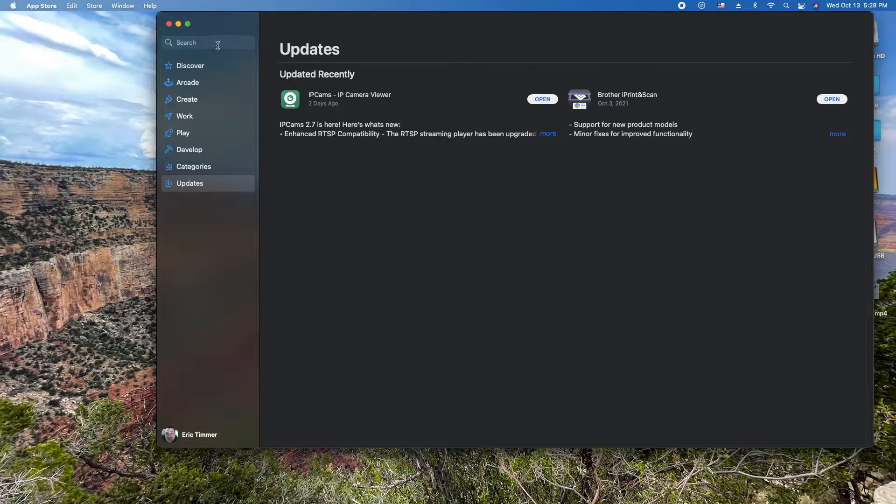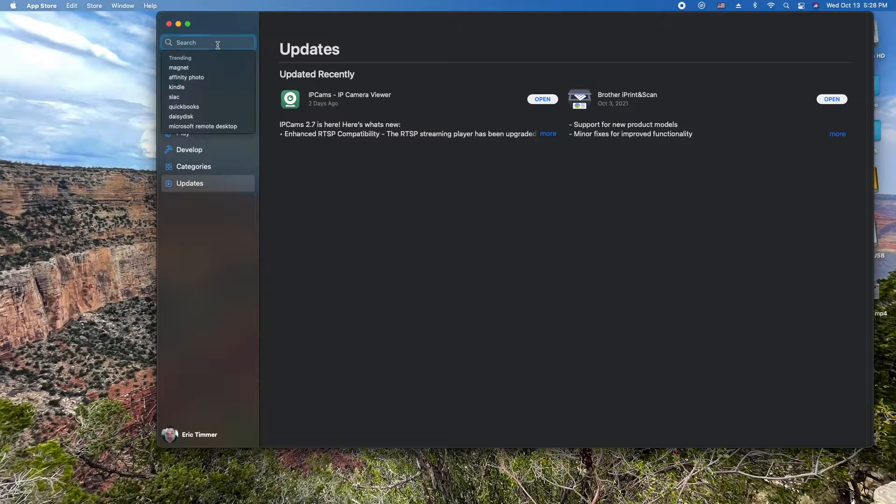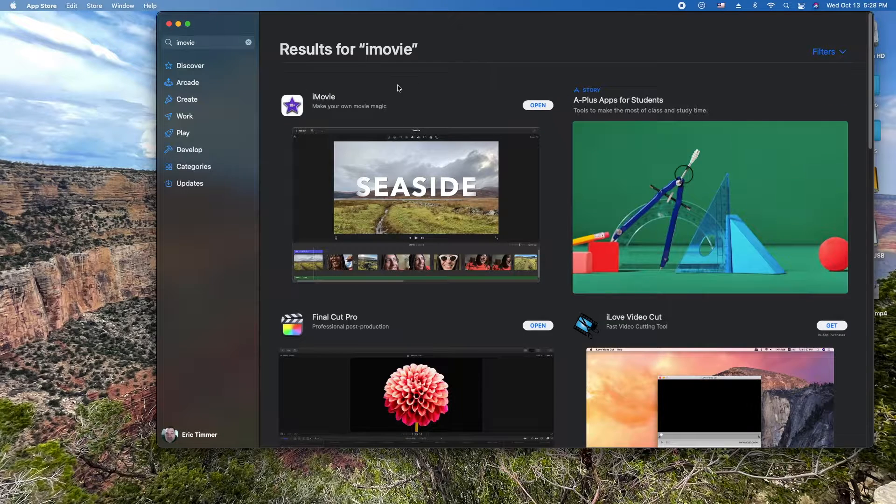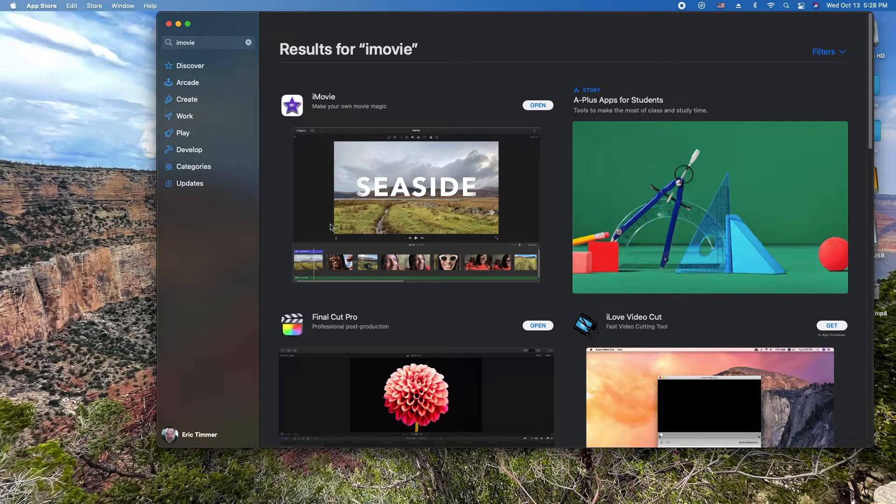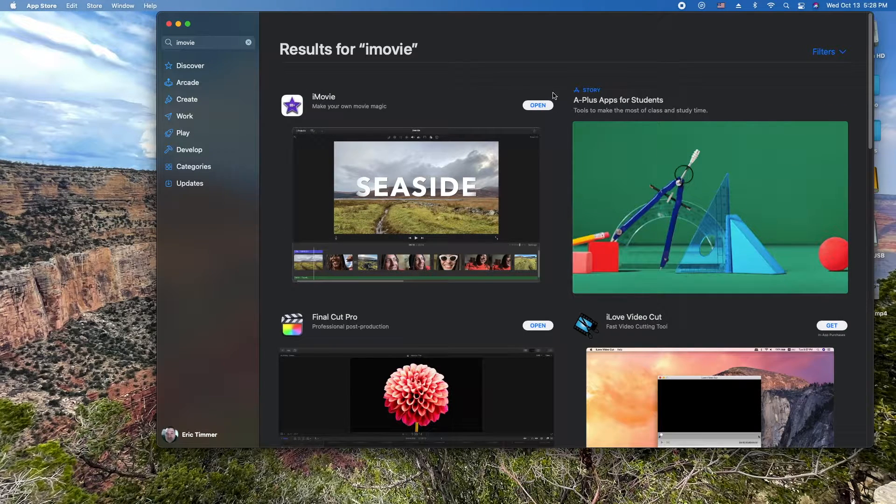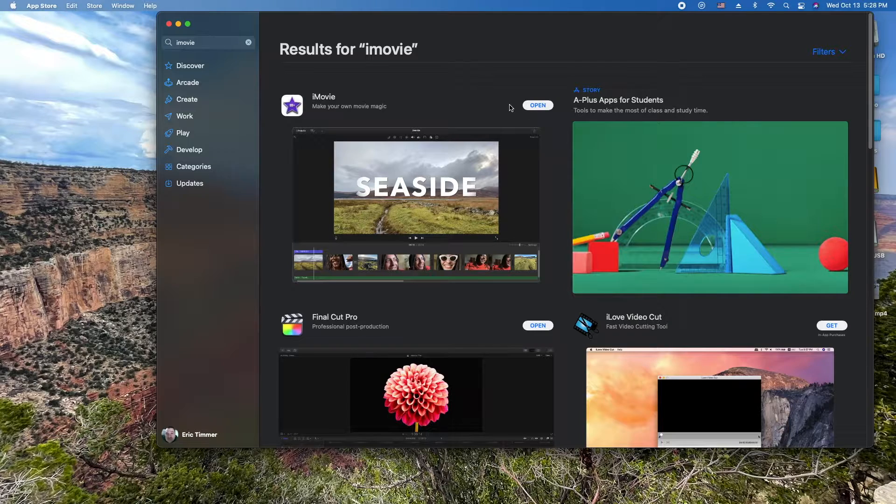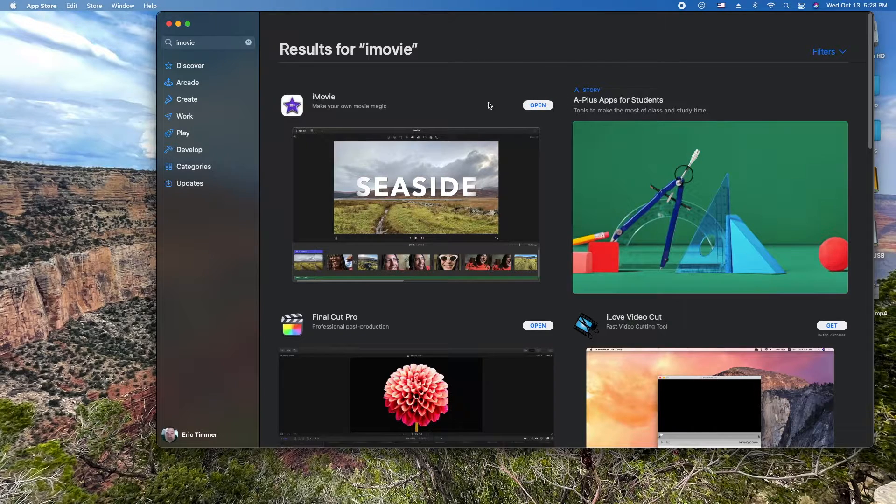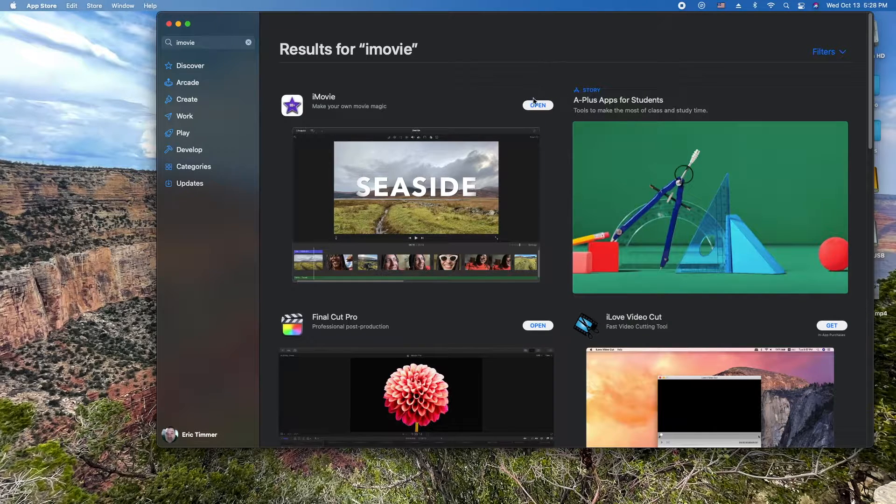Another way to verify is to search for iMovie. Once you pull it up here, it'll either say open, download, update, or there's an update available. You'll see it right here.